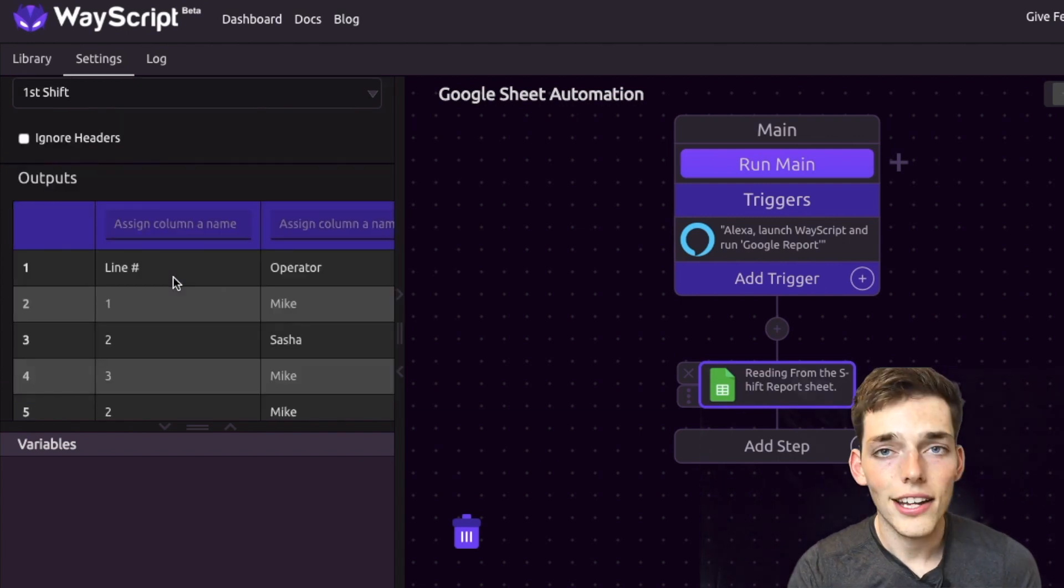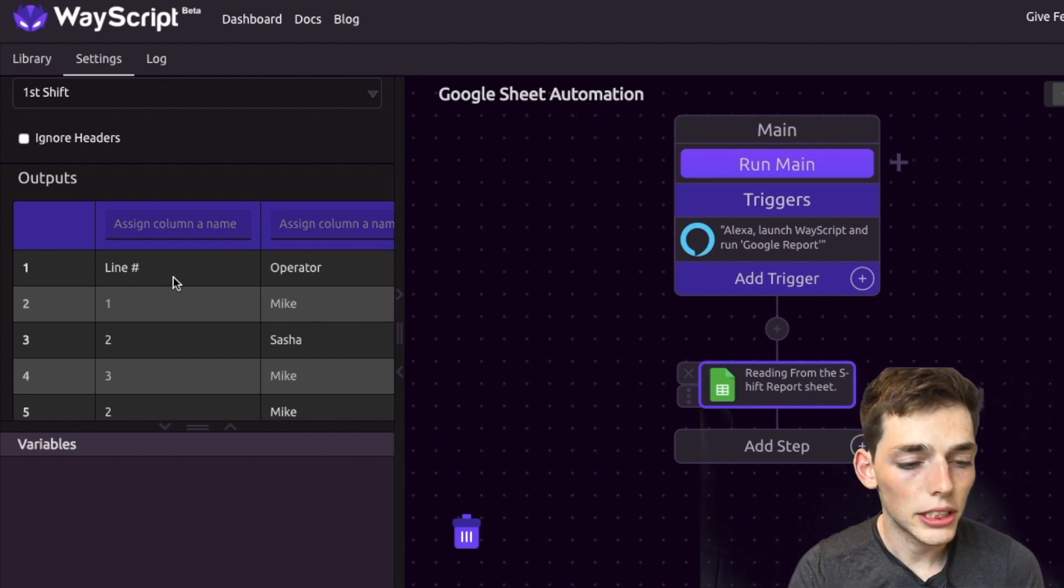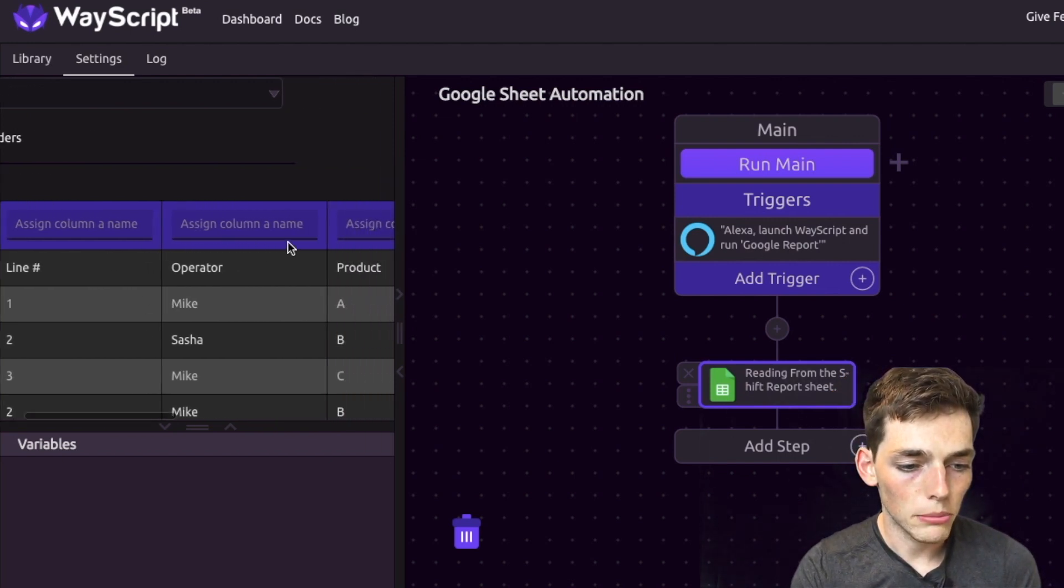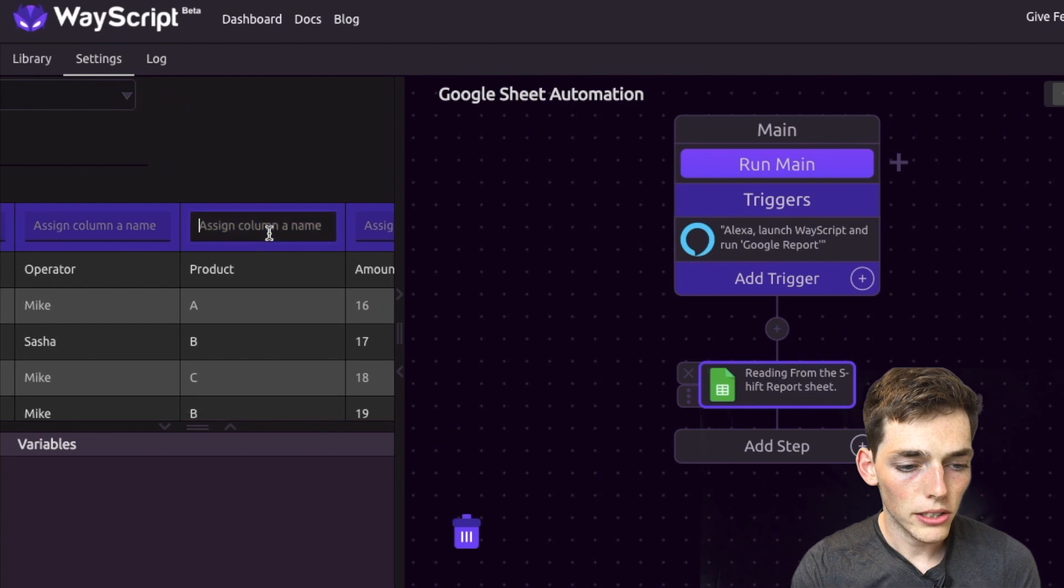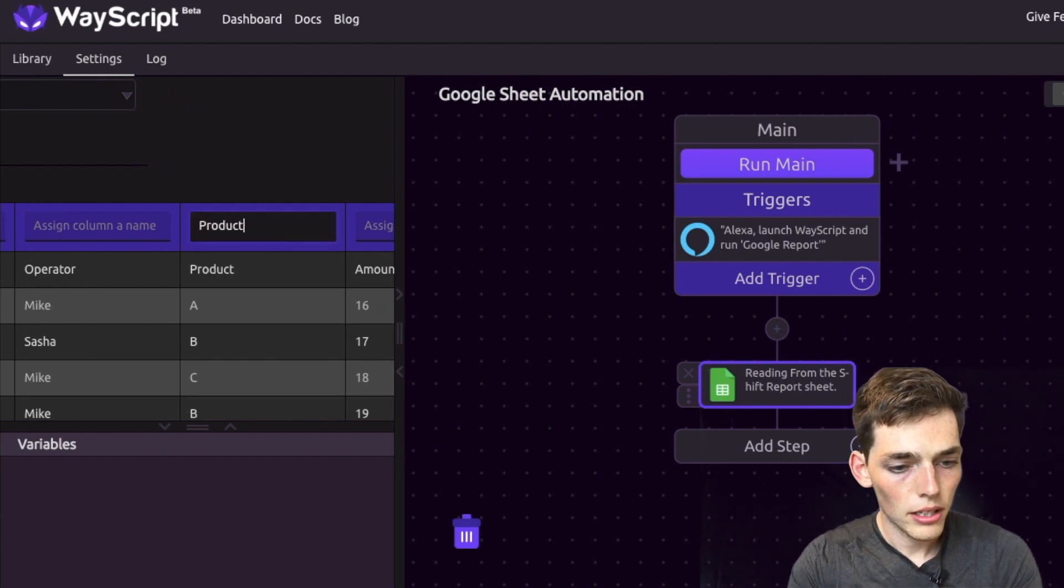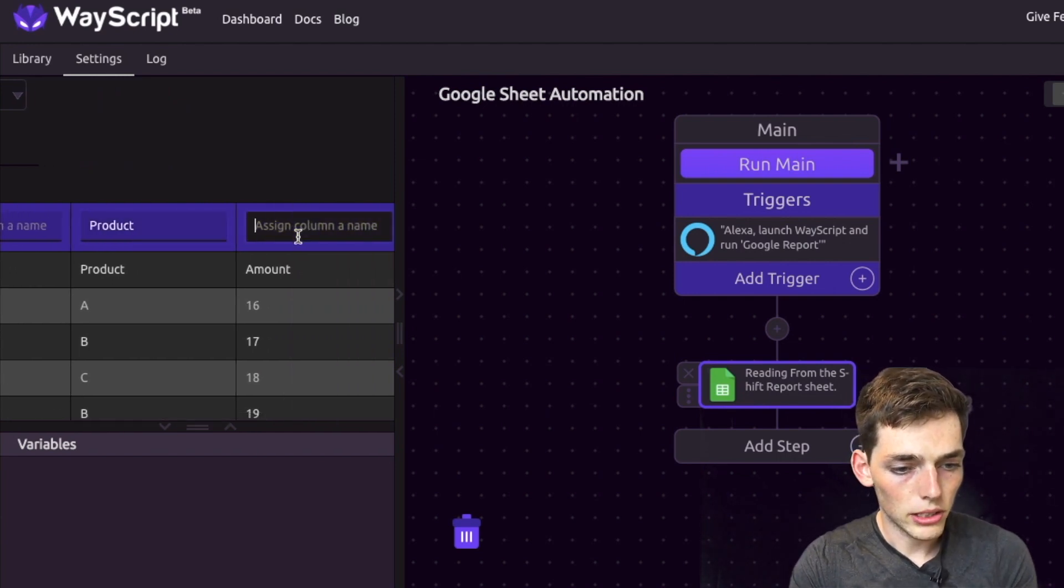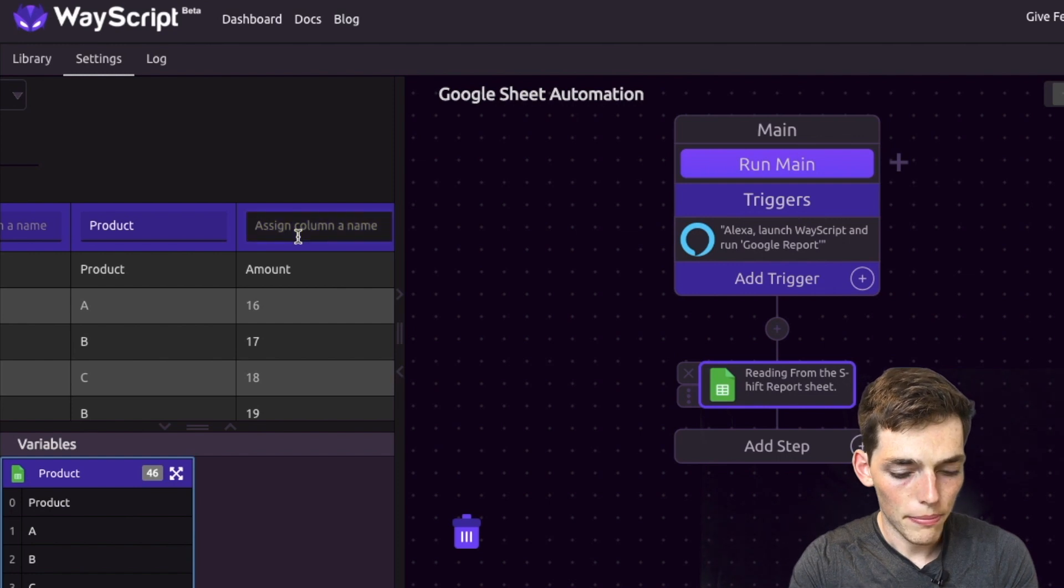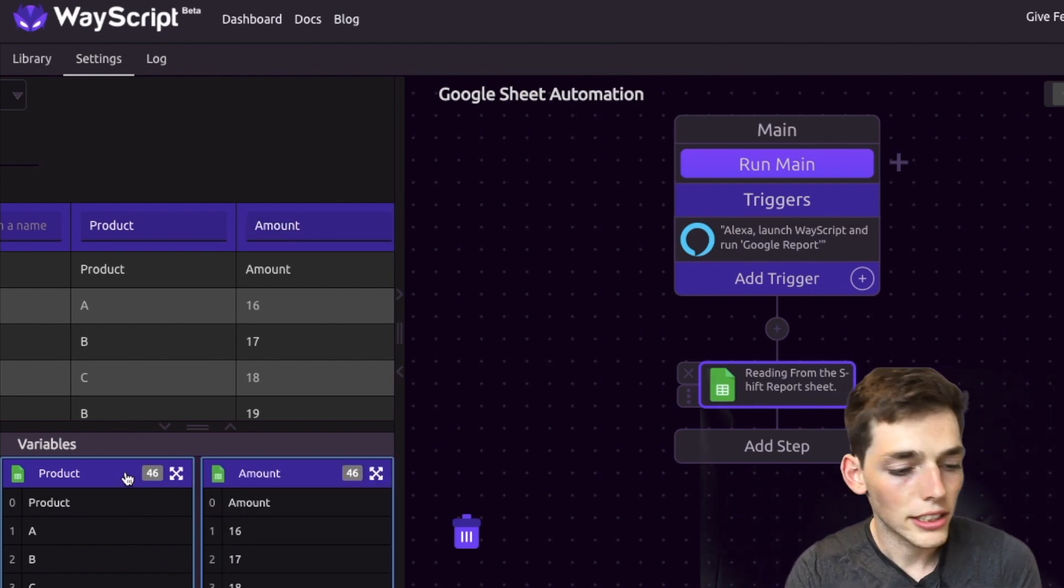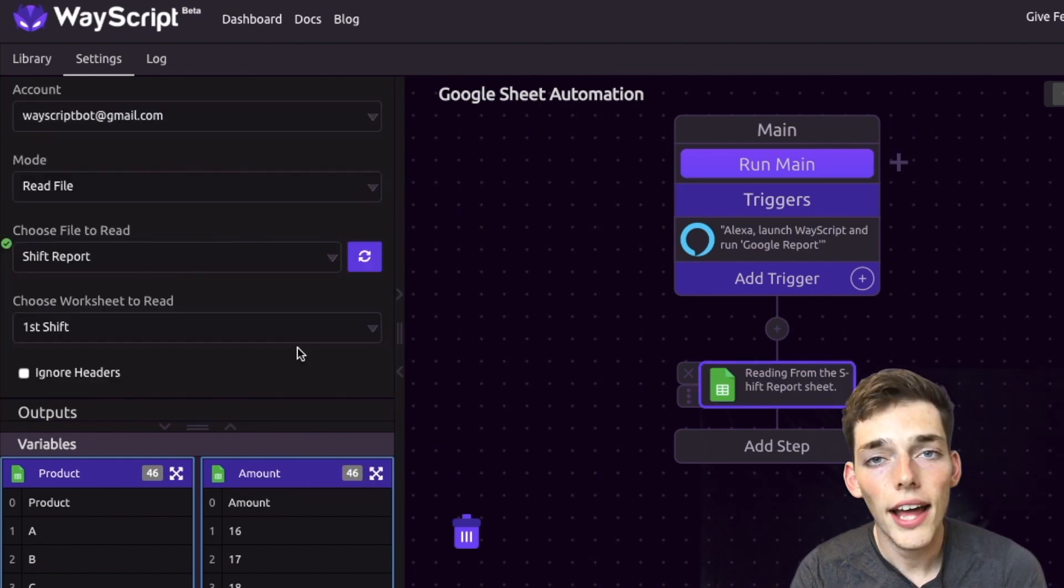We can also select the worksheet that we want, but since we want first shift we'll leave it on that. Now if we want to use these columns of our worksheet, we need to specify a variable on these assigned column names. Since we only need products, we'll say 'product', and then we need the amounts as well, so we'll say 'amount'. What this does is creates two variables that we can reference later on.